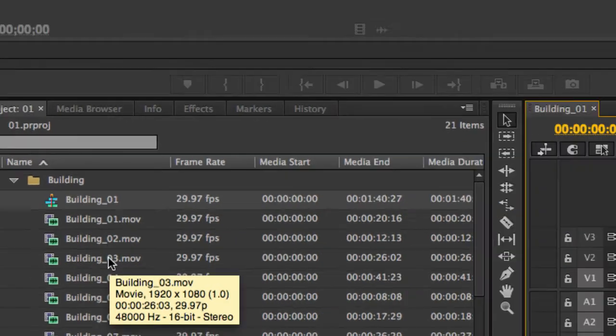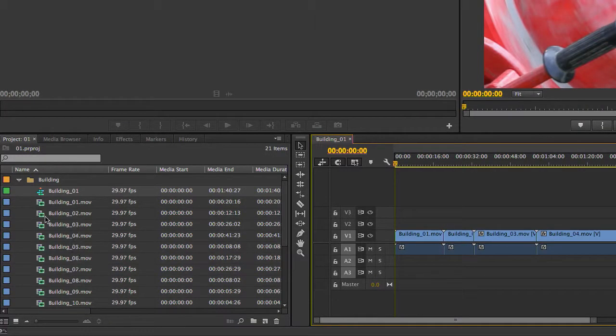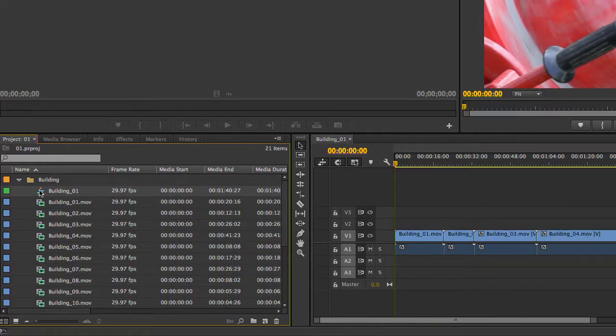Which is great, because I can change the name of the sequence, as you saw before. What if I have clips of different frame rates and different frame sizes? What happens then? Let's try that as well.